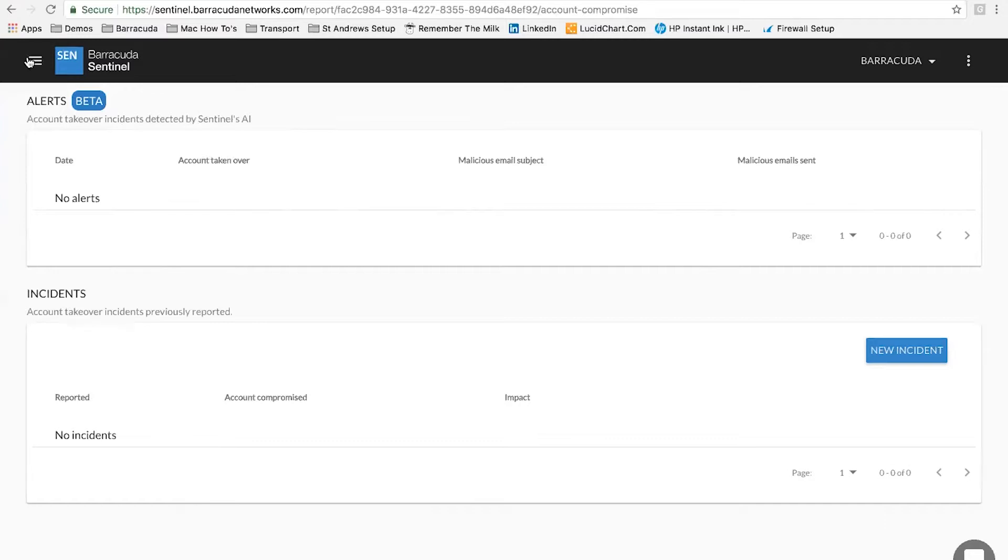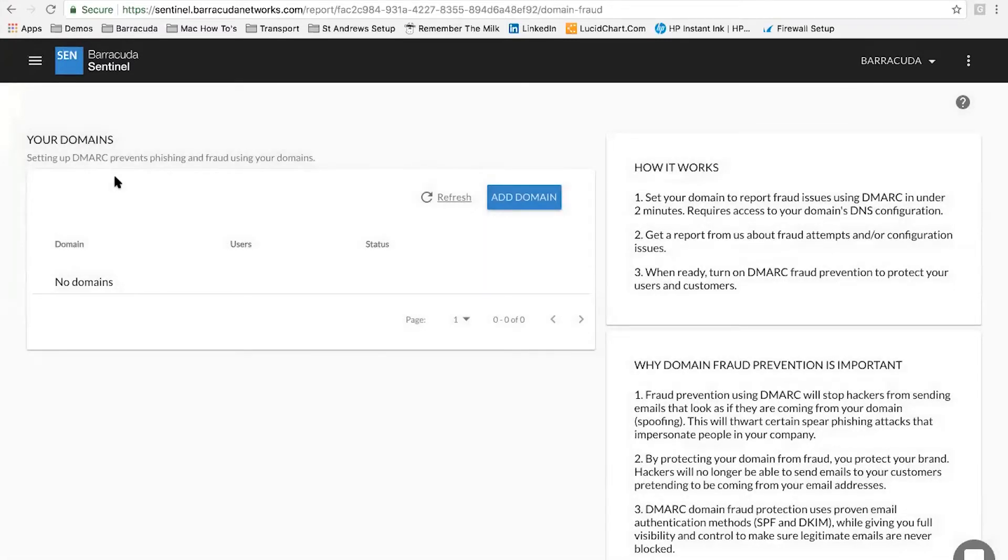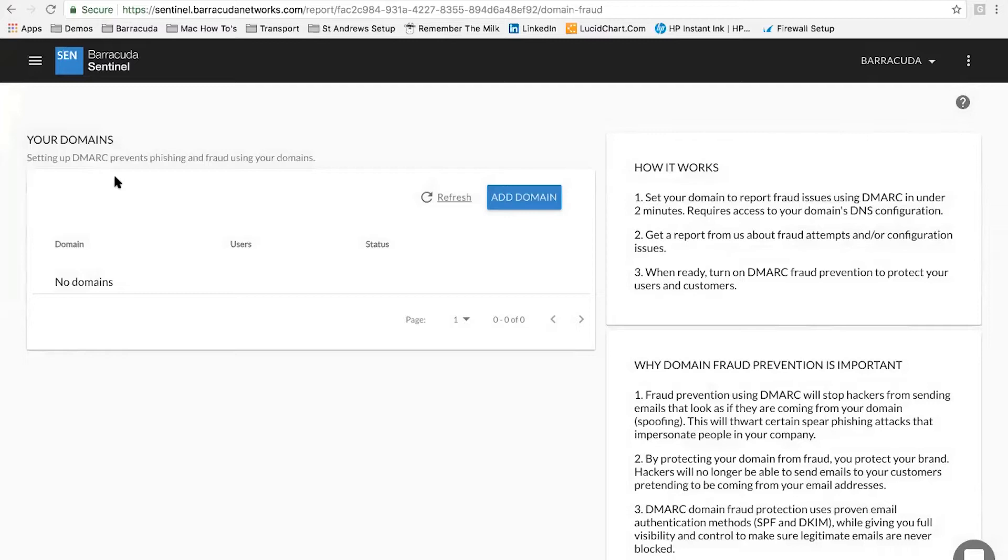We also have our domain fraud elements, which we haven't got any data in the system. It's a demo system. Our domain fraud is about using the DMARC framework to help defend against malicious parties using your brand. It's very much about adding on top of frameworks known as SPF and DKIM.